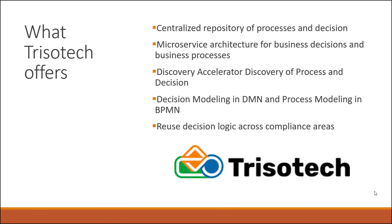Trisotech also has a discovery accelerator, which allows you to understand how things get done in your business. It'll help answer important questions such as who, what, where, when, and why. This is critical for compliance models that use a centralized semantic vocabulary.